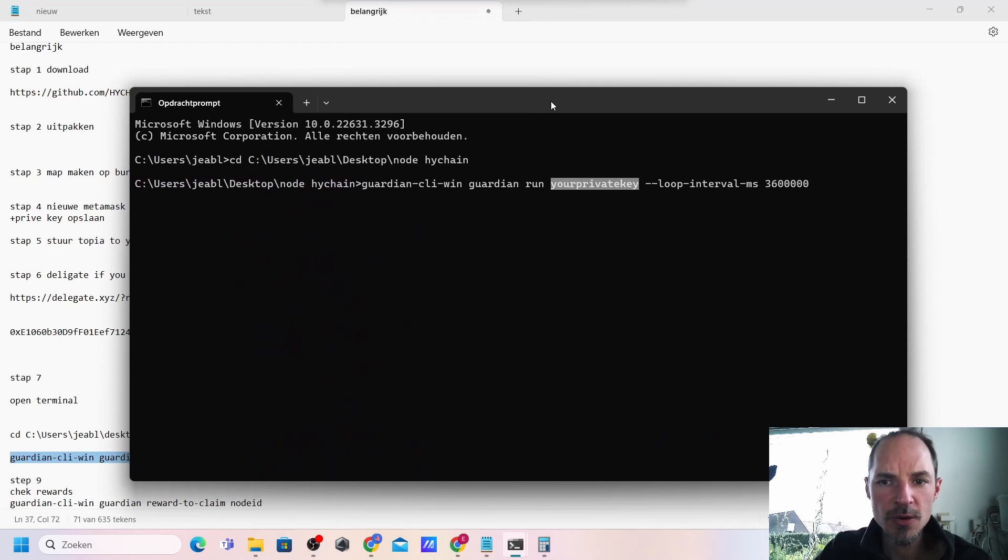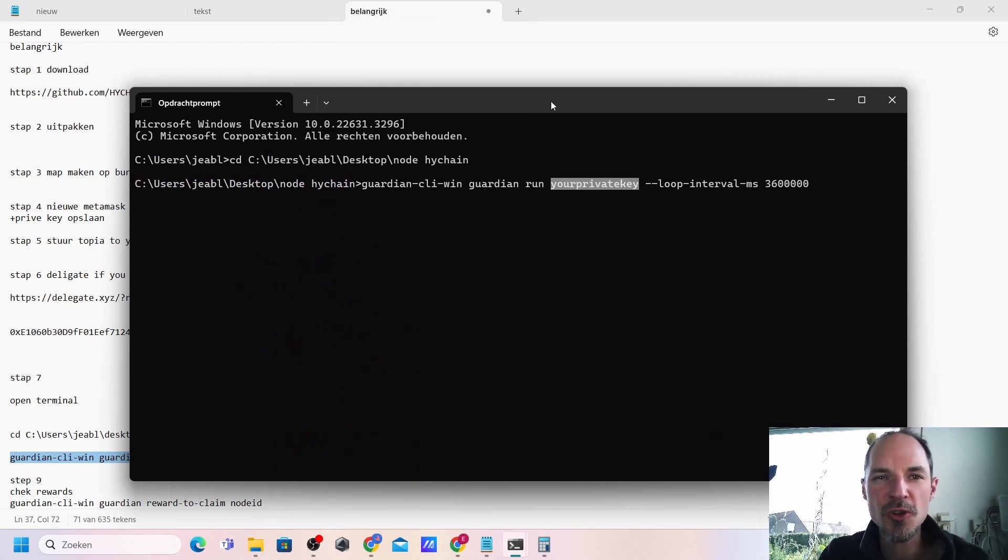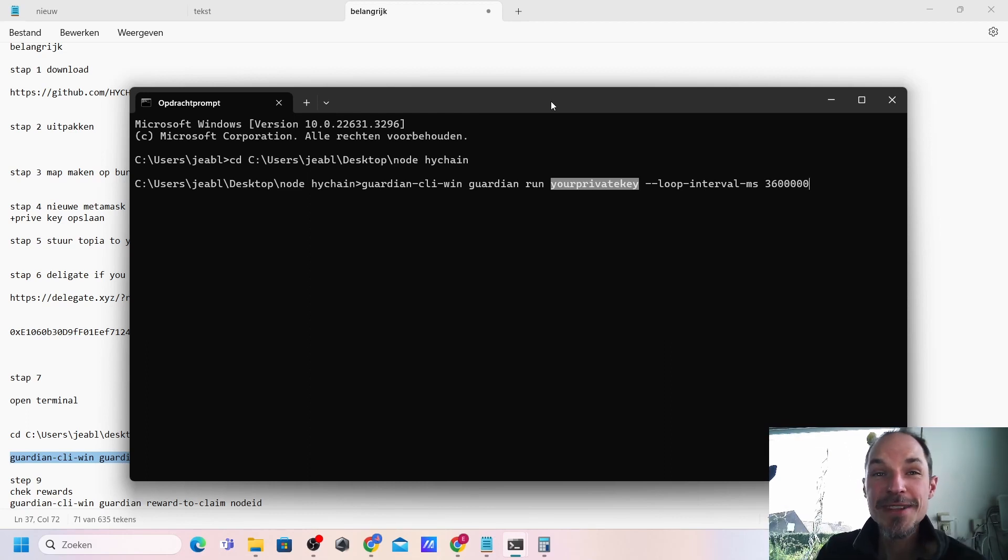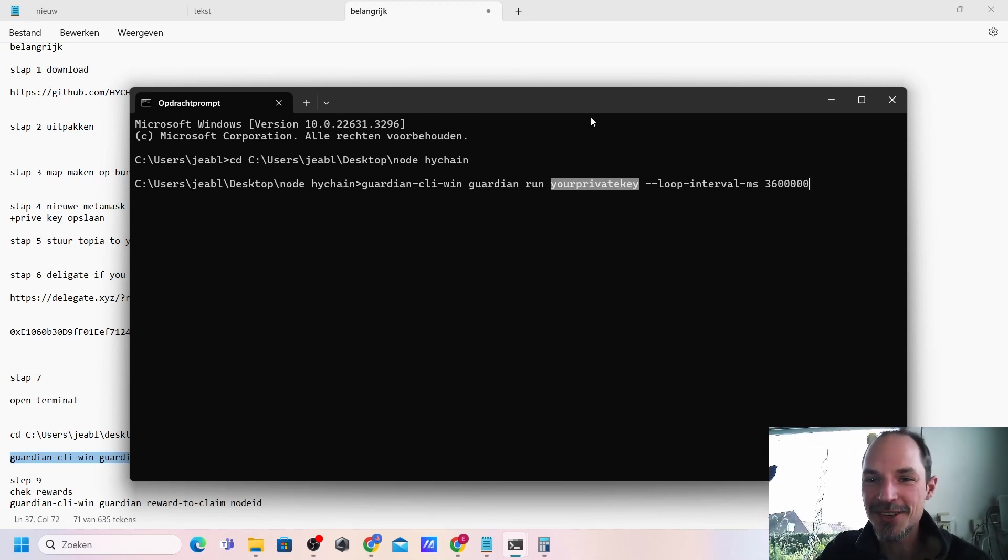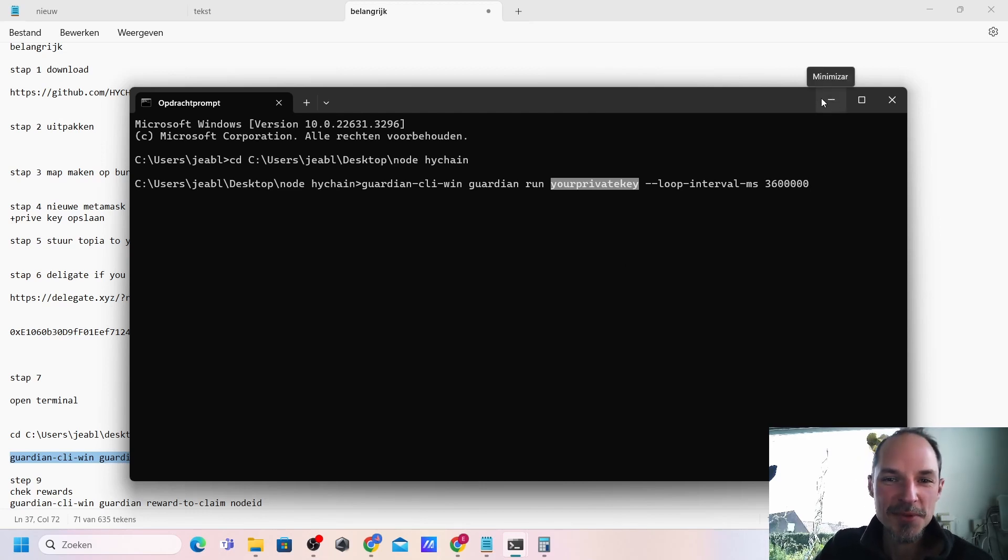So this is how you set up your own HiChain node on your own desktop. It's very easy to do. It took me about two days to find out how to do this, so I hope you guys find this very easy like I do it now and hope you guys learn something.